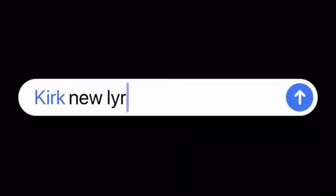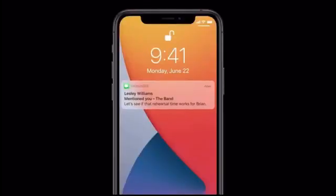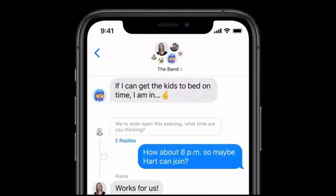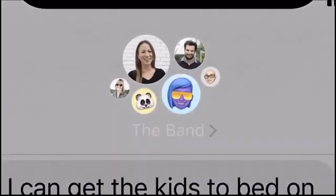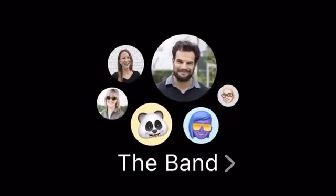And now you have the ability to only be notified when you're mentioned in the group conversation. Check out the top of this conversation — we have an all-new design for how groups appear. It lets you see all the members of your group, where the most recently active people are shown largest.